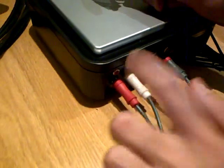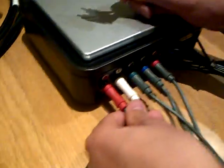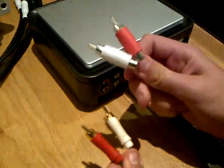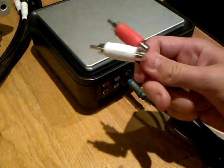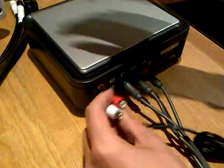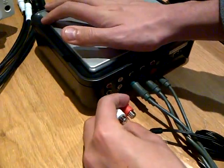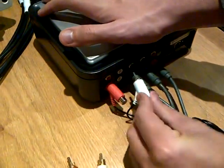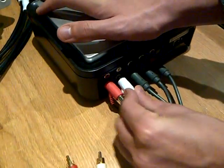Alright so what we want to do is you see the plain white and plain red, take out them two and you plug in the two that came with the Turtle Beach. So in there like that and in there like that.